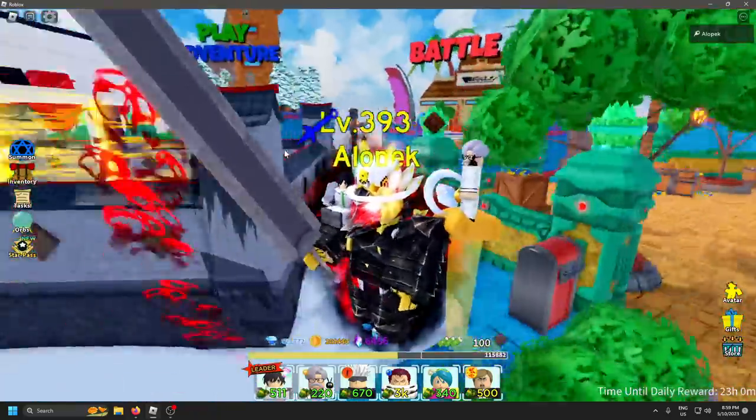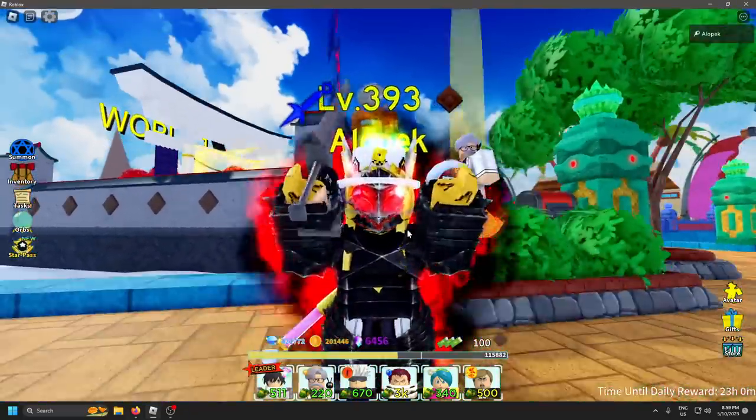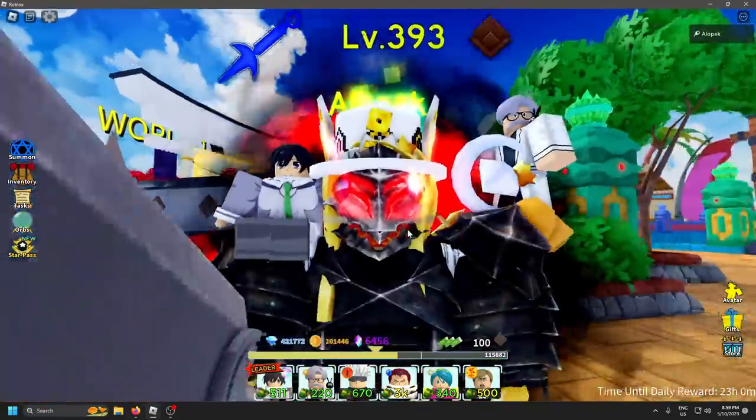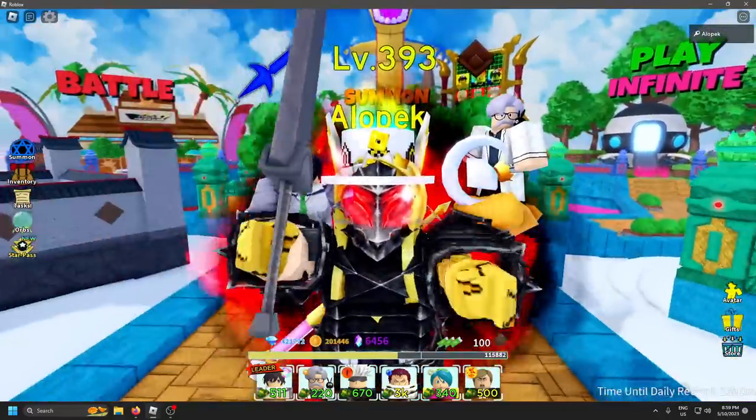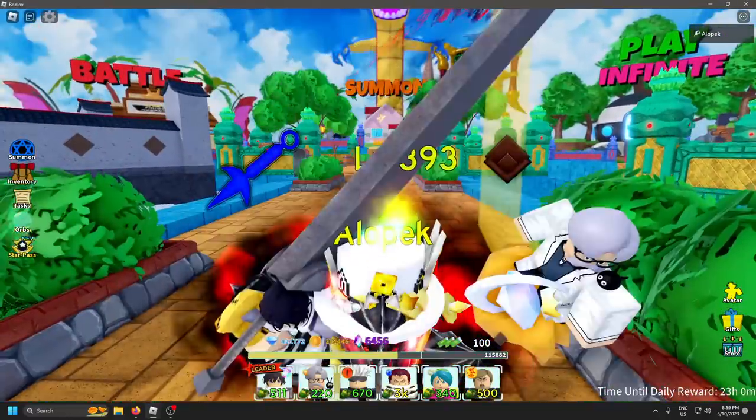I'm going to send you guys to this video if you guys want to learn how to level up your star pass full AFK very fast, go check it out.